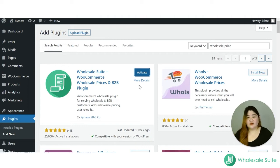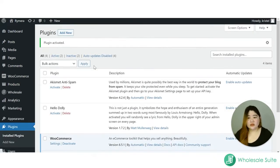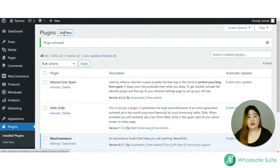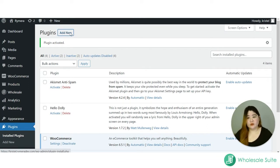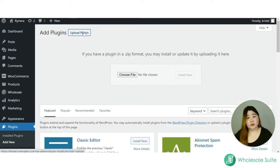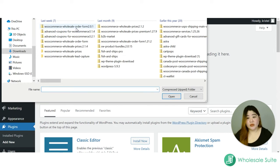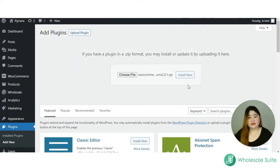After activating that plugin, you can now start uploading the Wholesale Order Form plugin. Click Add New, then Upload Plugin, then Choose File. Since I already have the copy, select it and click Install Now.